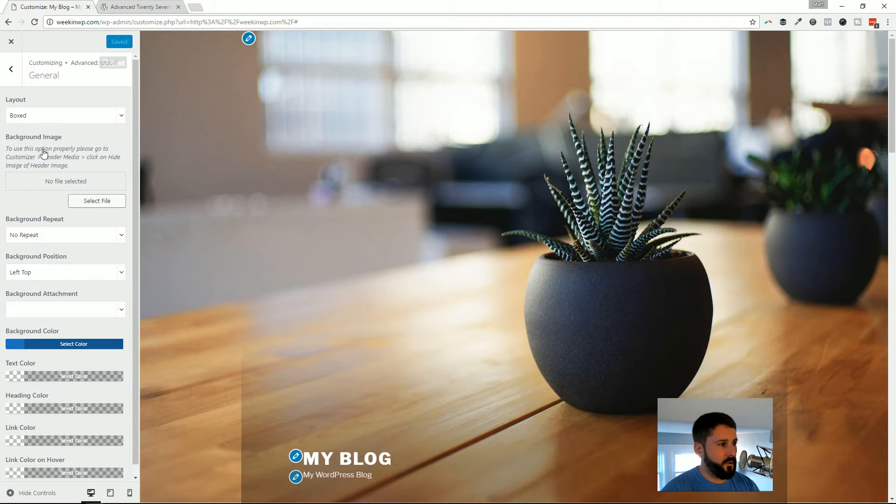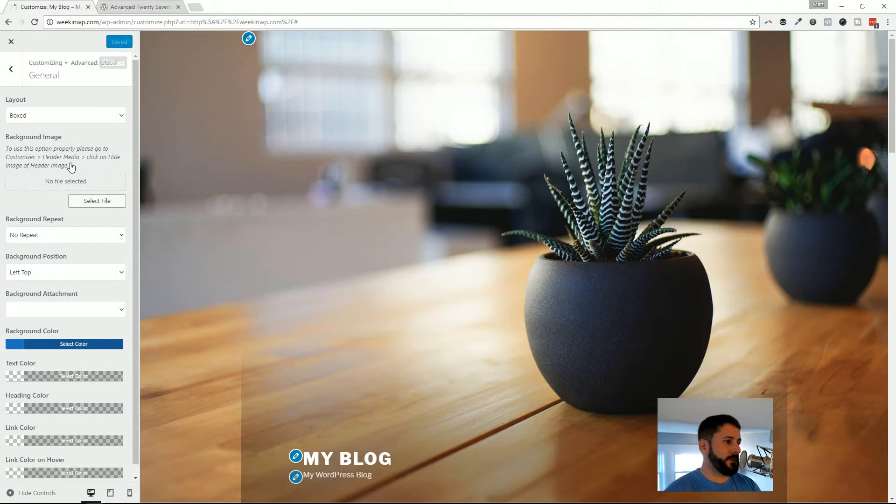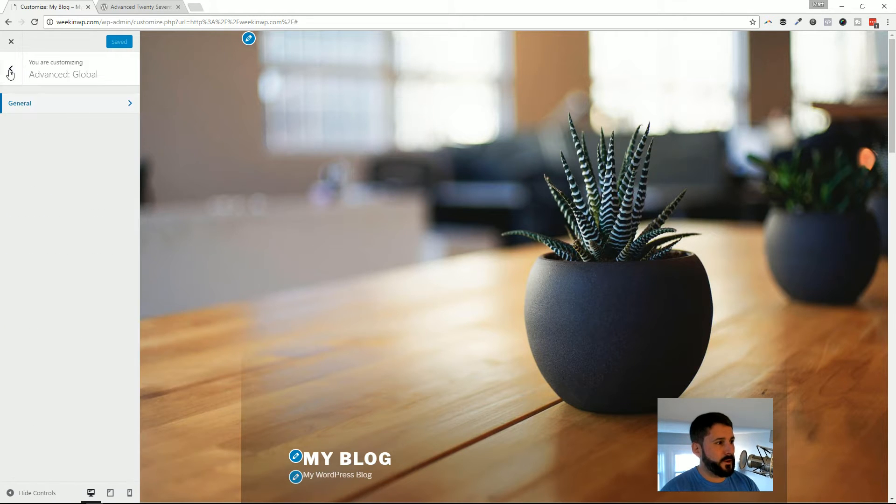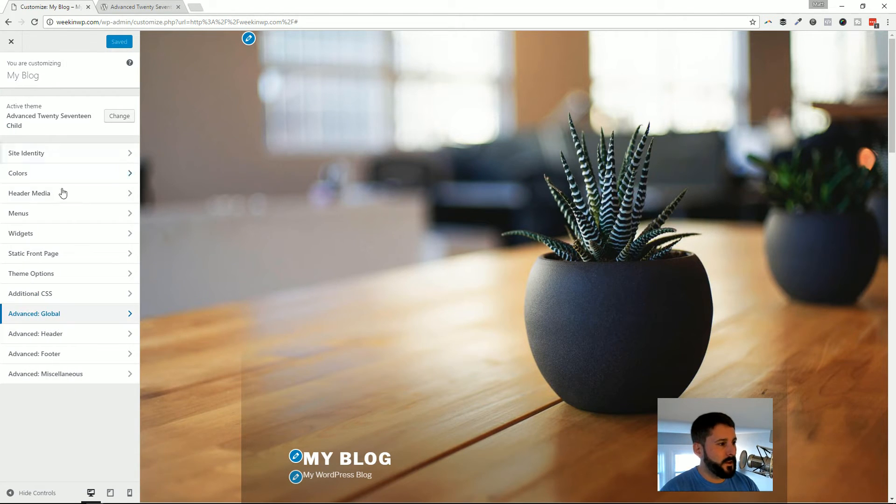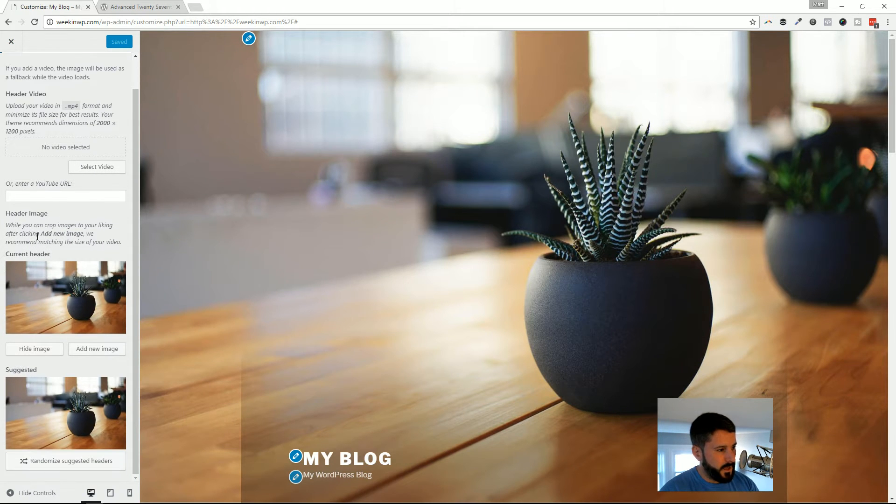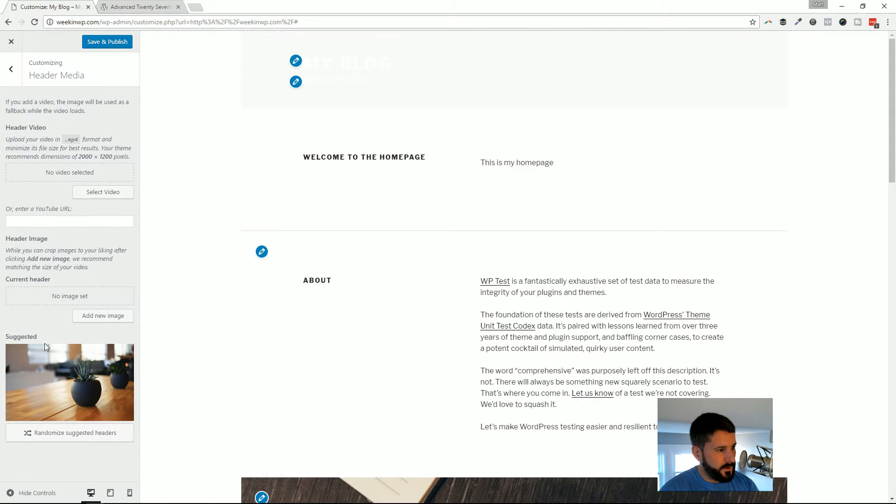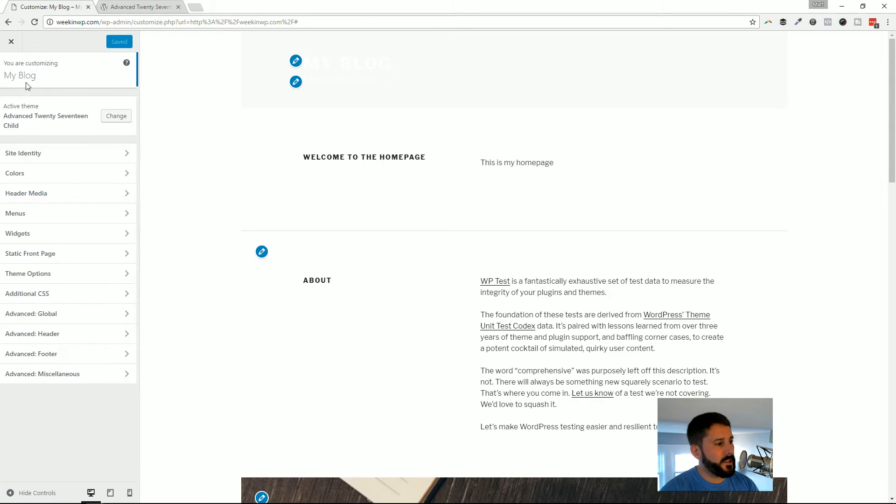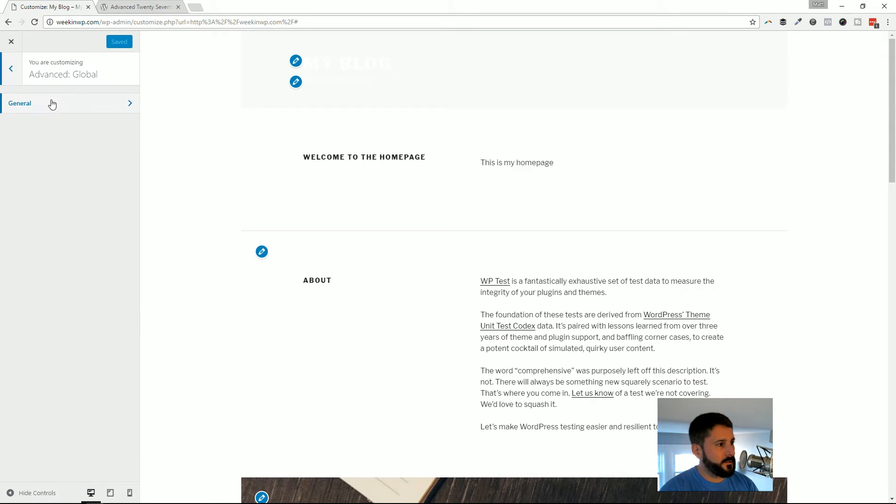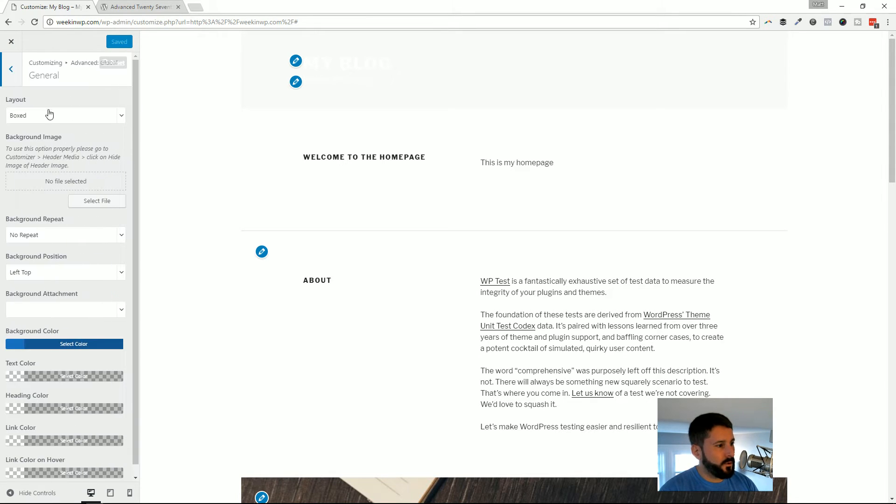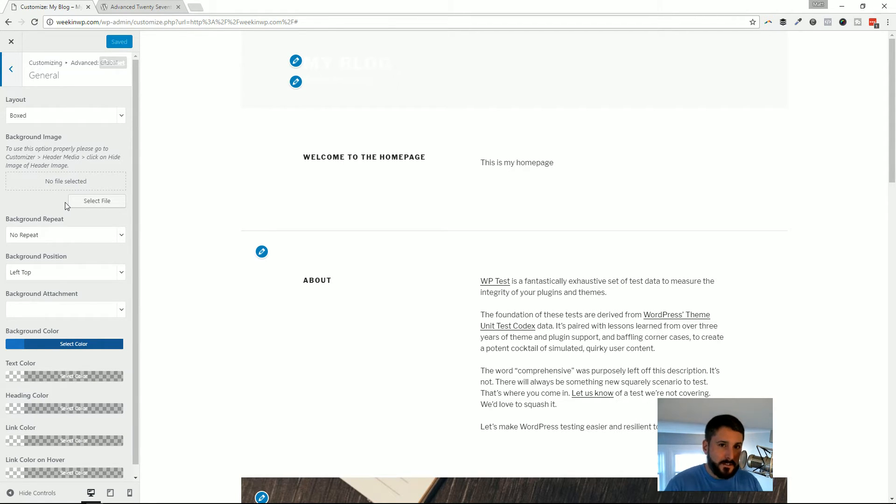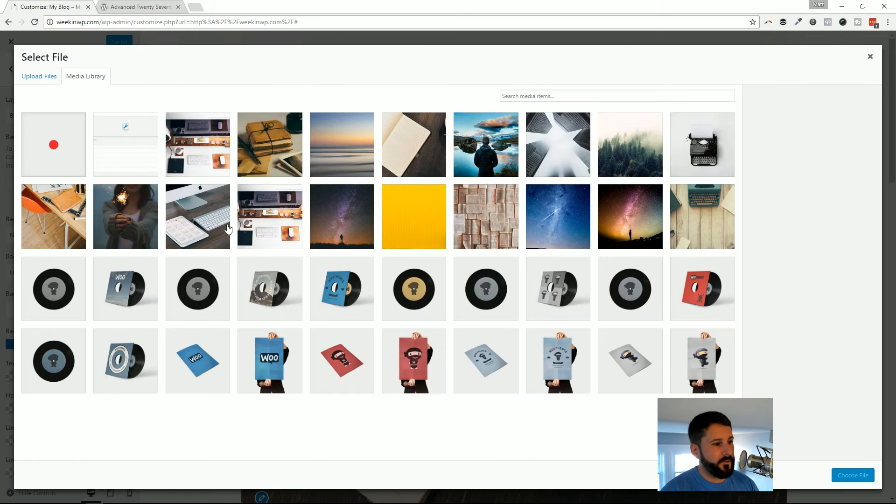Now, one thing you do have to do is go and it tells you right here to use this option properly, please go to customizer header media and click on hide image or hide image of header image, right? So I'm going to go ahead and do that. I'm going to go to header media and I'm going to hide the image there. Okay. I'm going to save and publish that. And I'm going to go back to advanced global because now what we can do is we can set these background images. We can set colors in a box layout. So let's go ahead and select a background for that.